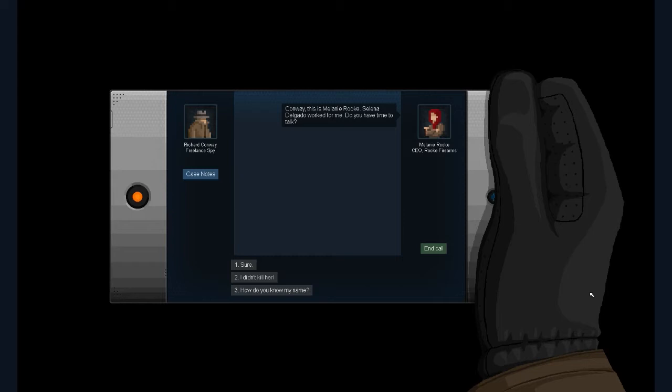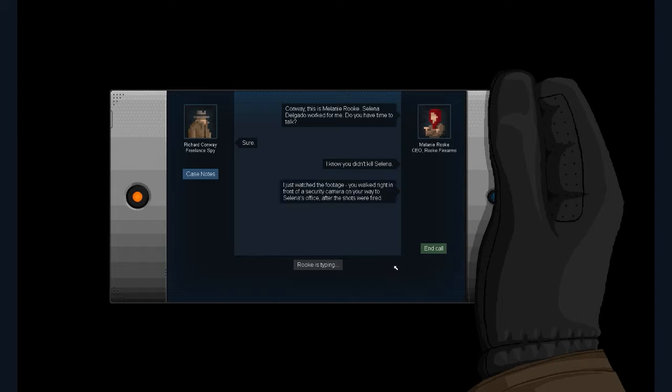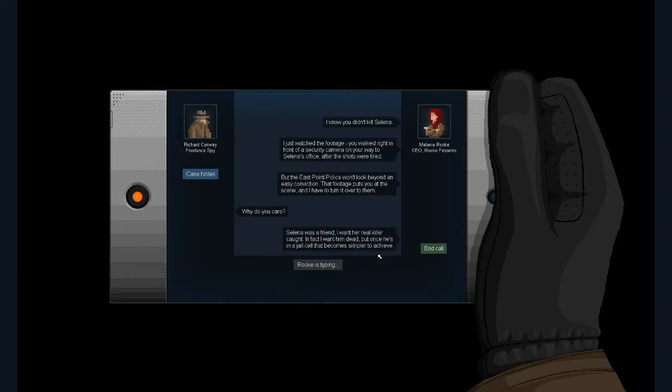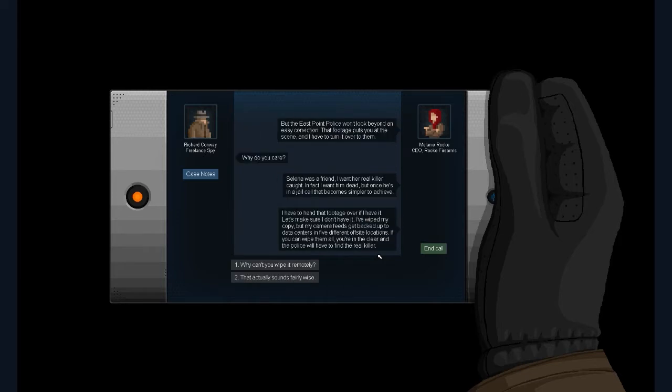Conway. It's Melanie Rourke. Selena Delgado worked for me. Do you have time to talk? Sure. I know you didn't kill Serena. I just watched the footage. You walked right in front of a security camera on your way to Selena's office after the shots were fired. But the East Point police won't look beyond an easy conviction. That footage puts you at the scene, and I have to turn it over to them. I agree that I am boned. Why do you care?